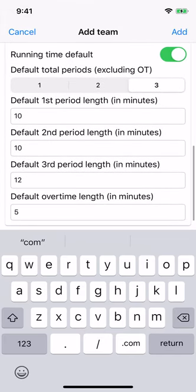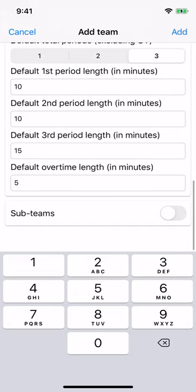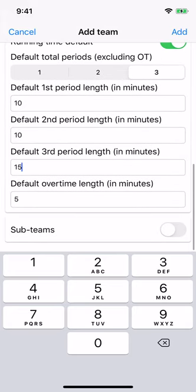Total default periods — set how many periods are in a typical game, and the typical length of each period and overtime. We'll stick with the default of 3 periods, 10 minutes, 10 minutes, and we'll say 15 minutes for the last period, and then five minutes overtime.